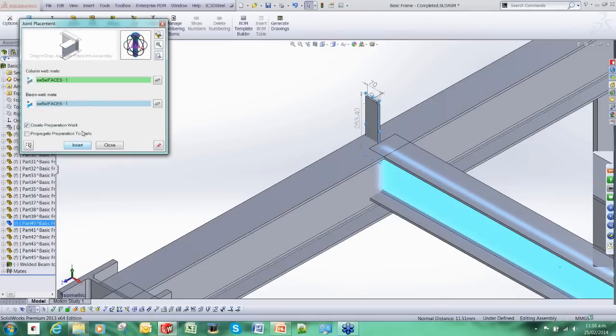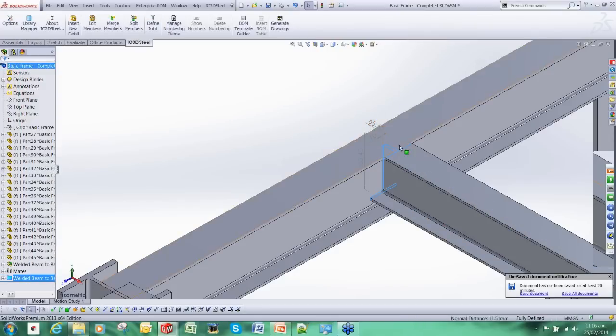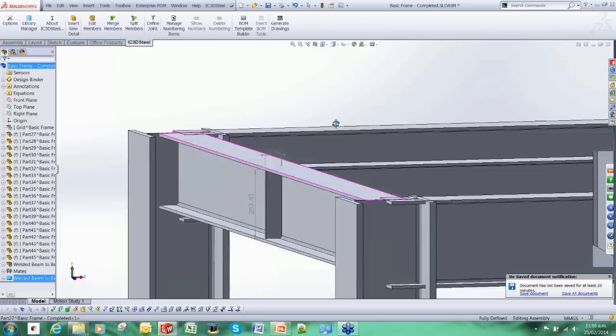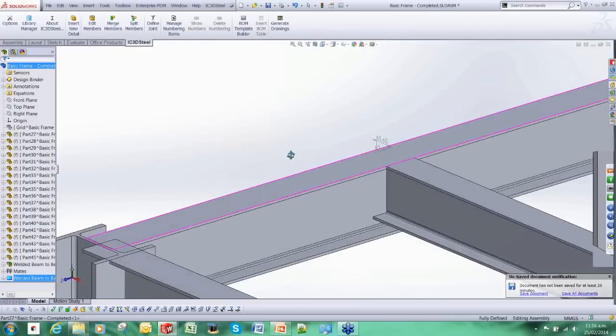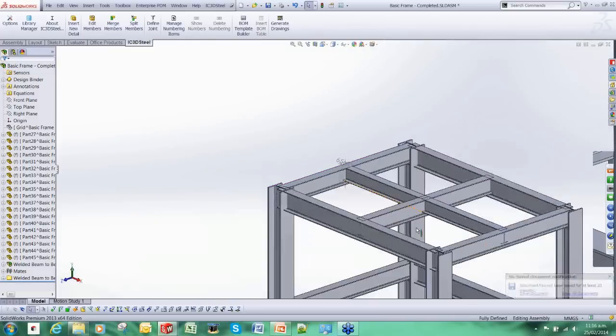And now IC3D Steel is going to go about positioning the stiffener, adding the cuts required to the model like so.